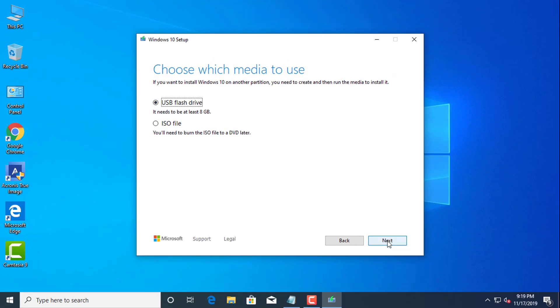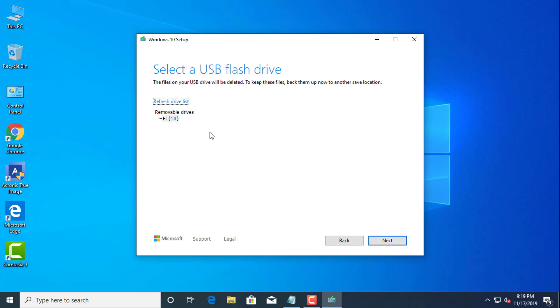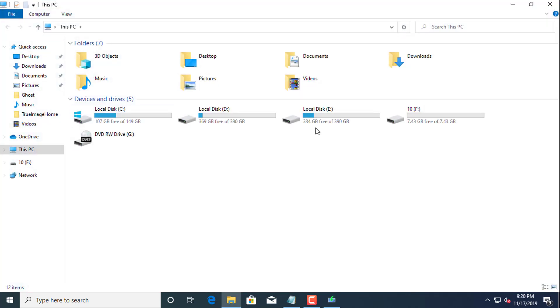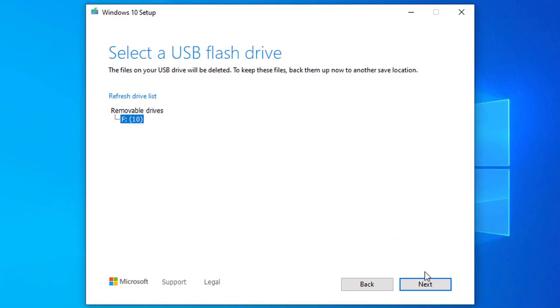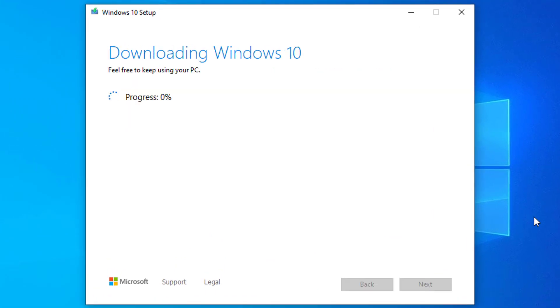Click the Next button. Select the removable drive from the list. If you don't see the drive, click the 'Refresh drive list' option. Click the Next button.